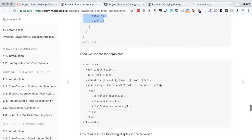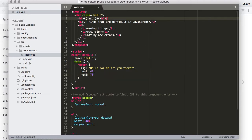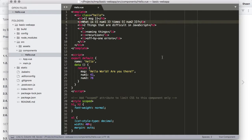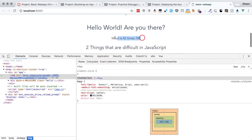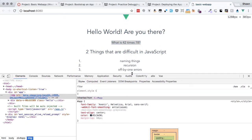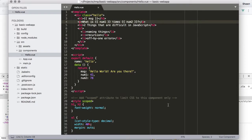We can update the template with a line of code to output those values. Pasting that line in underneath the message, we don't have to refresh at all — we can see right there 'What is 42 times 78?' The values are coming through and being properly populated in the template. That's pretty brilliant.